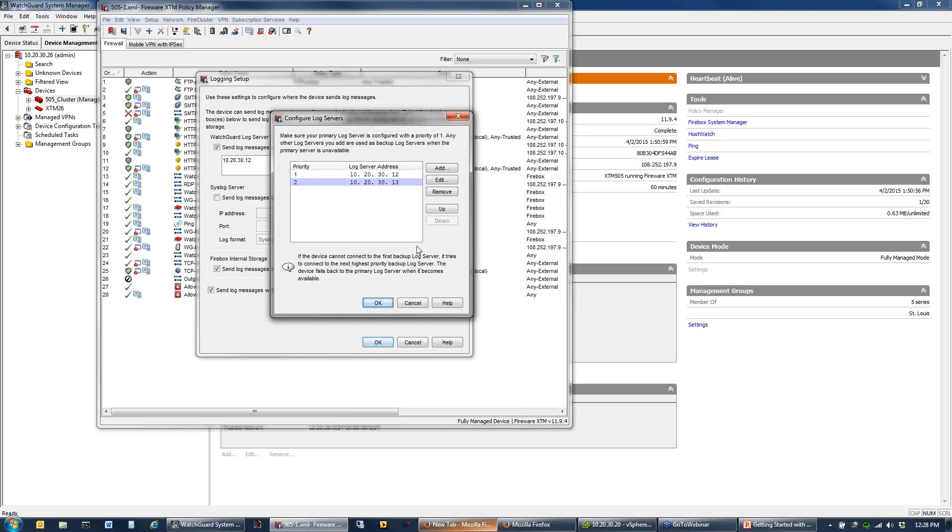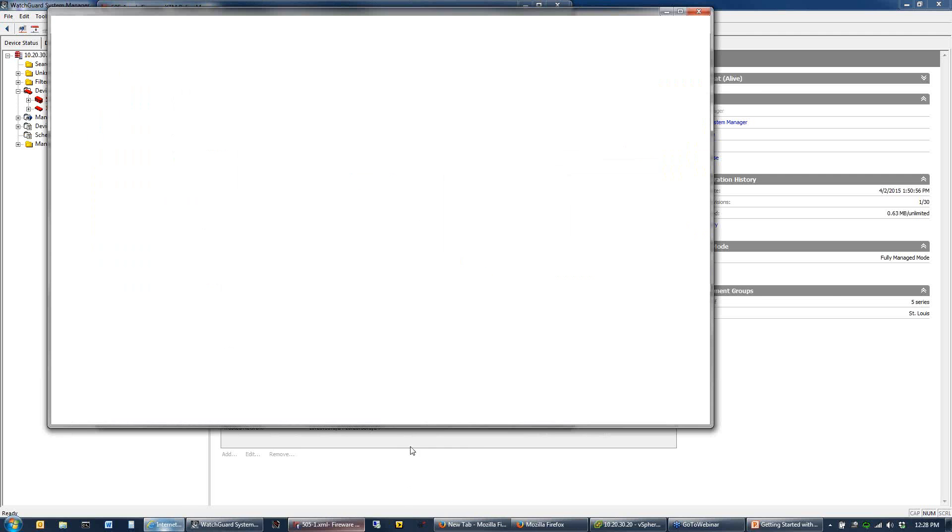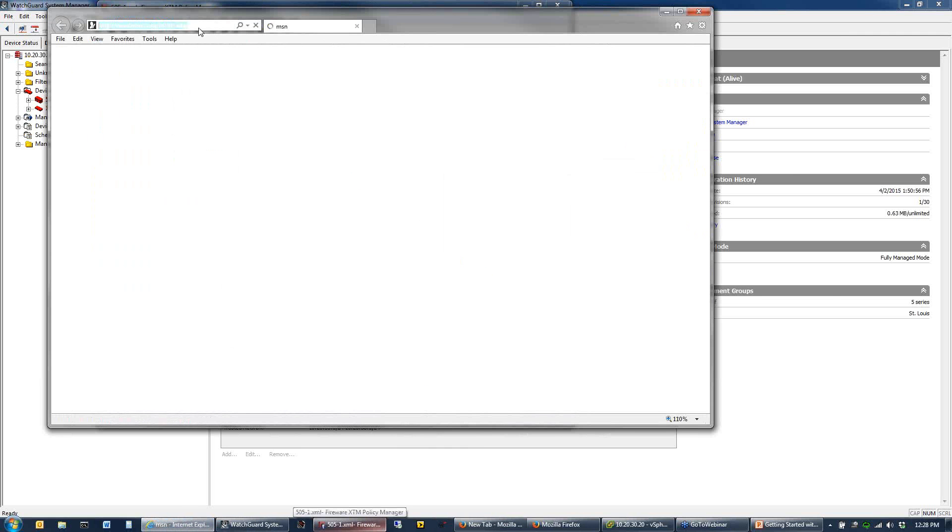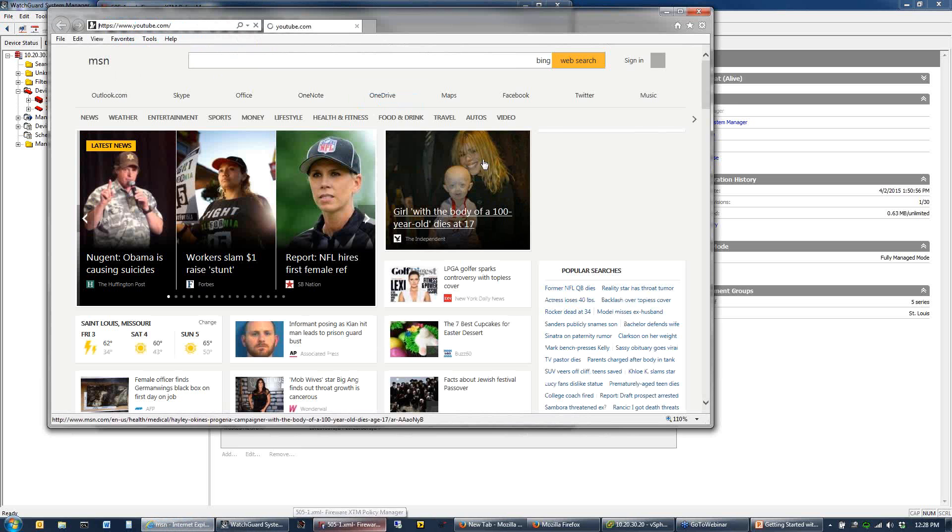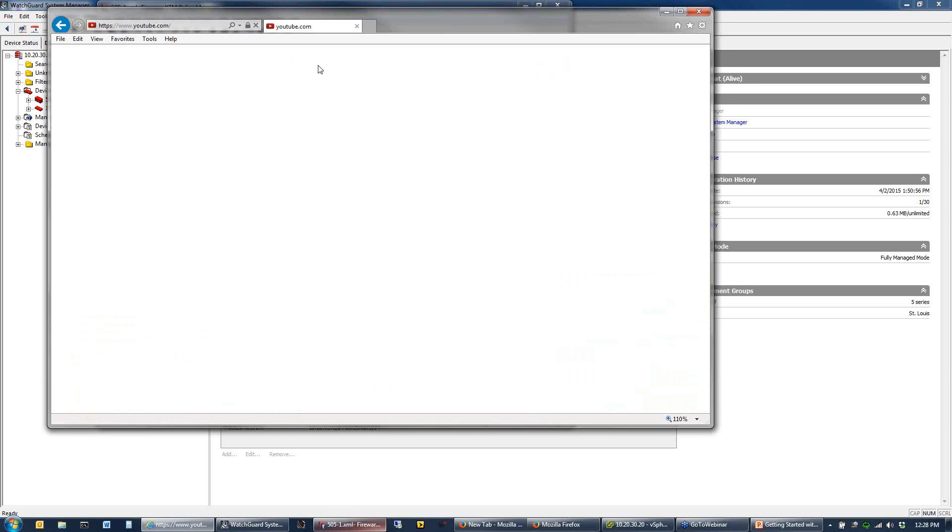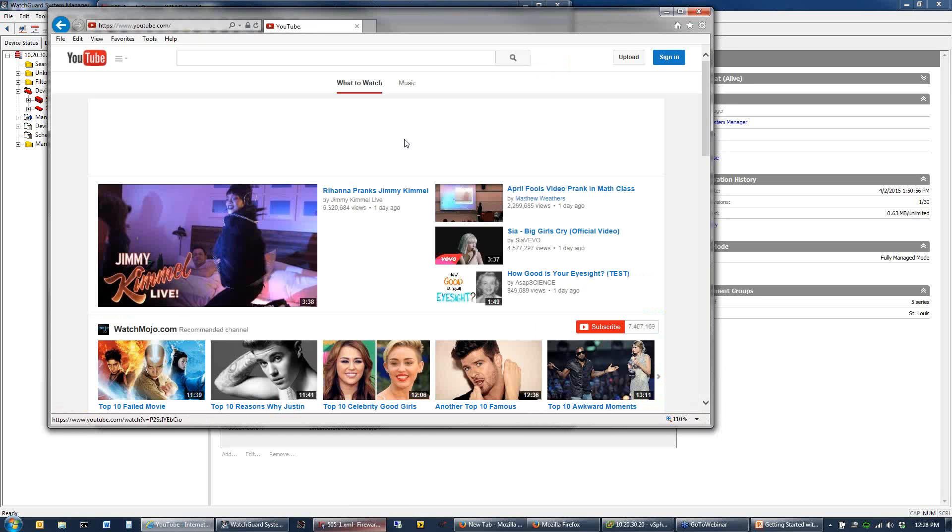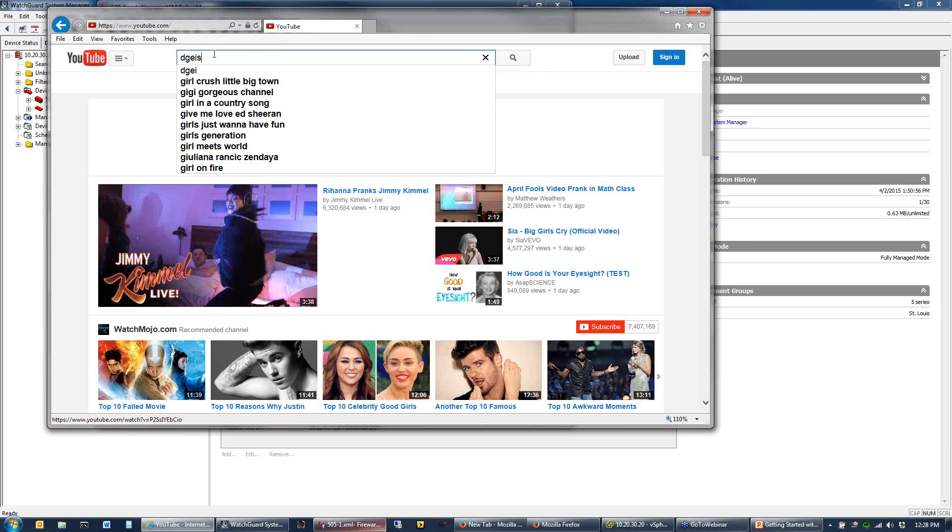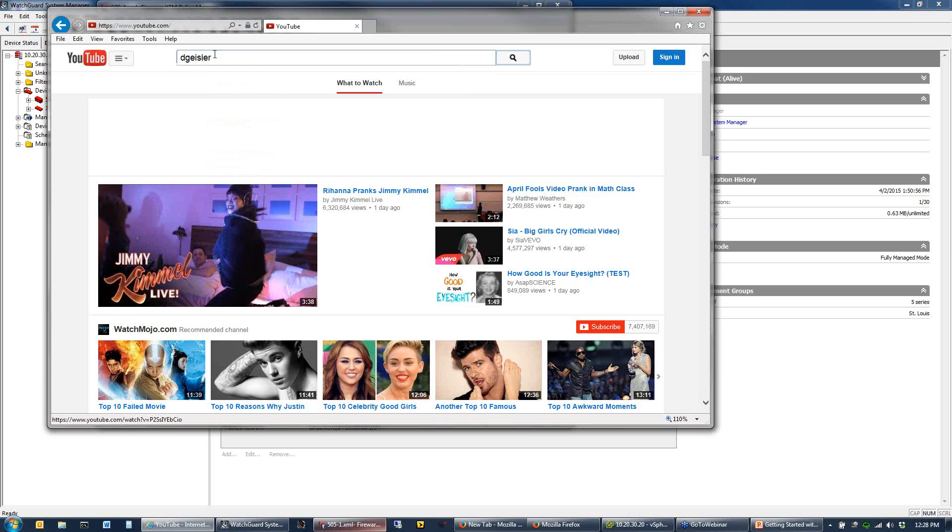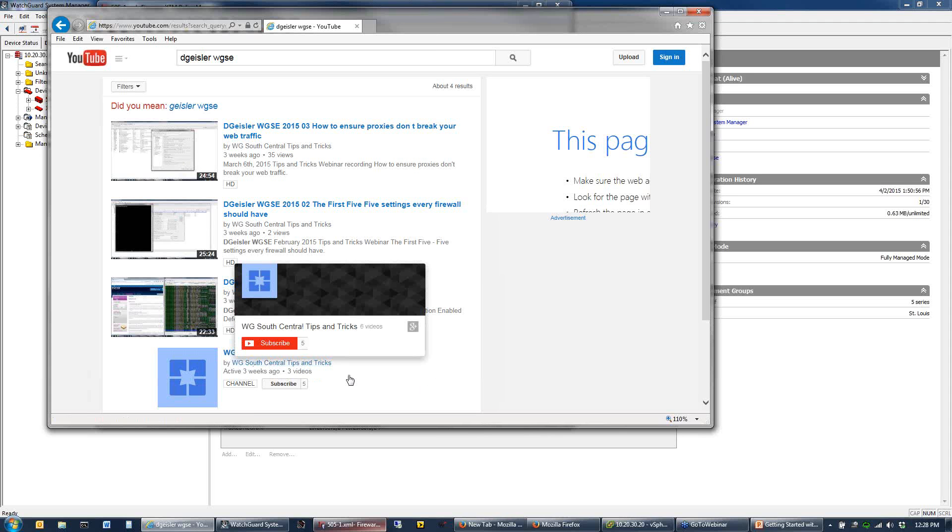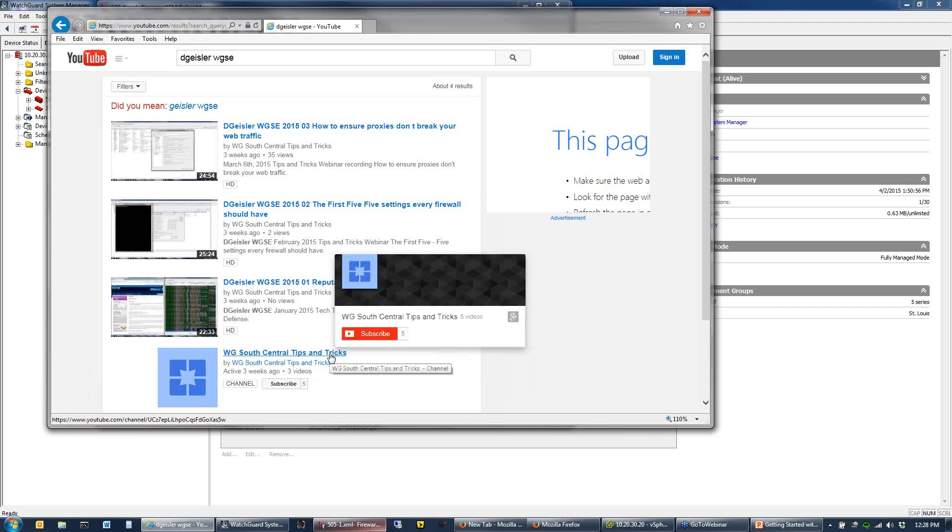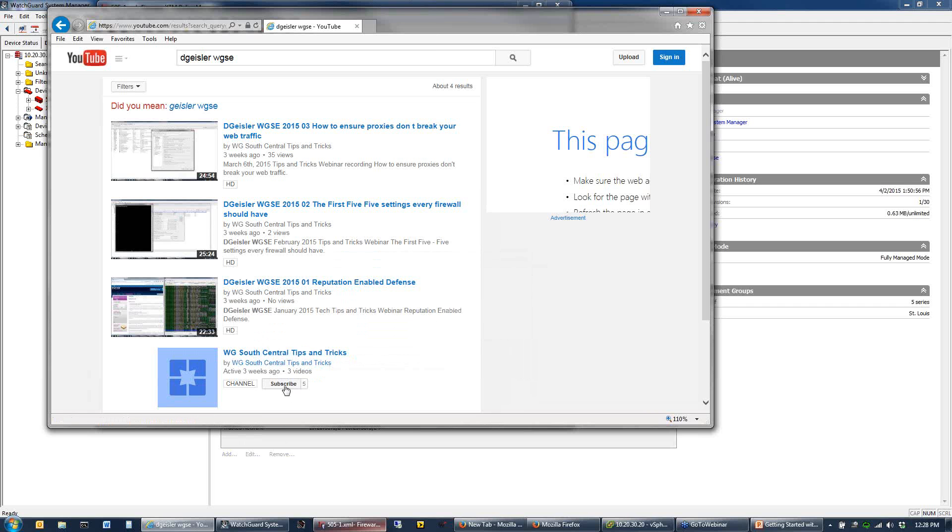I want to show you one other piece, how to get these recordings available to you. If you want to see some of these things, if you do a search on YouTube for D. Geisler or Dan Geisler WGSE, it will take you to my YouTube page. Here's the last three videos up that we've done, and I will be adding these past recordings. There is a channel for this called WG South Central Tips and Tricks. If you go to that channel, you can subscribe to it. It will notify you as these new videos get posted.